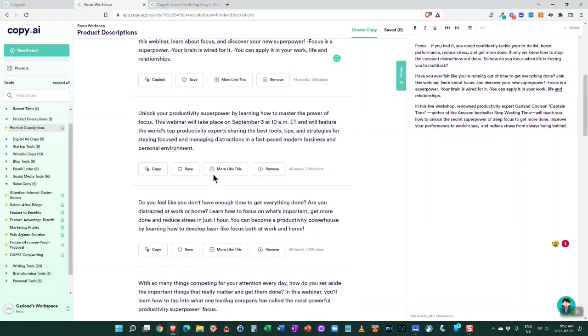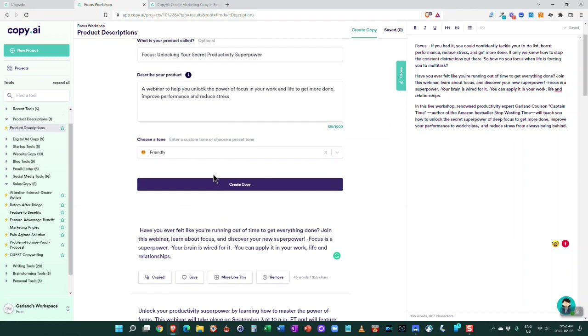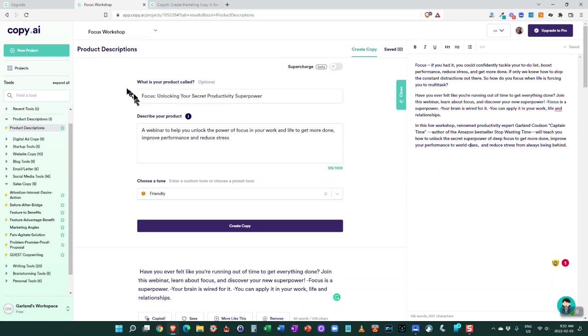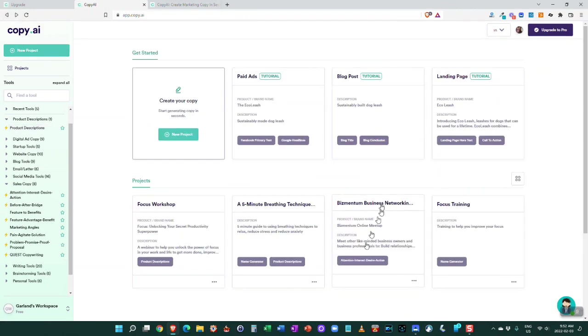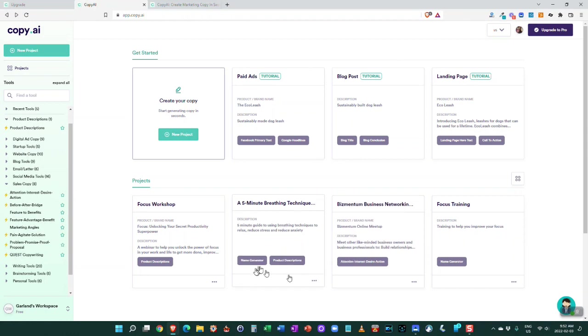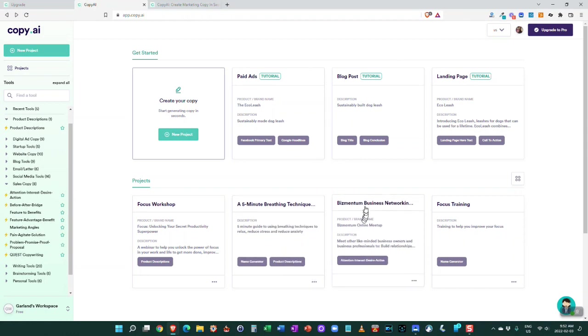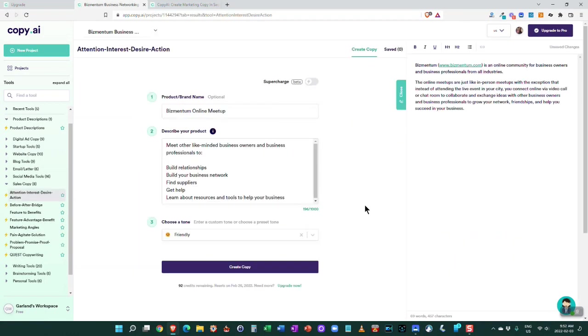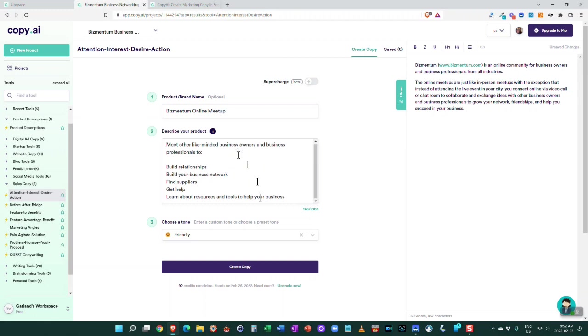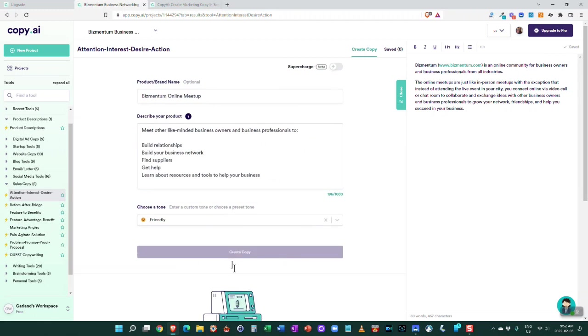This is far better than the headline generators and things like that that I have used in the past. I can see where this is just great at generating a lot of great ideas that I can then work through and build. If we go back to the main section here, I've got my bizmentum business networking. I was trying to put together an online meetup, so then I click on create copy and we'll give it a moment.